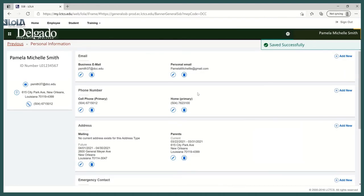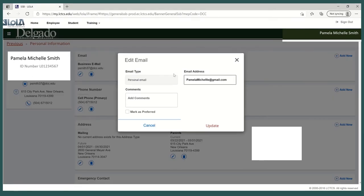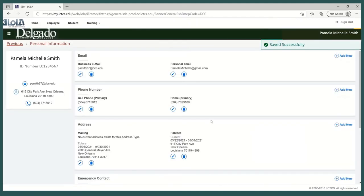If there are mistakes in the information listed, you can always go into each entry to make edits. To edit an email address, select the Edit icon, then fix the mistake and select Update. And then it's fixed and saved.